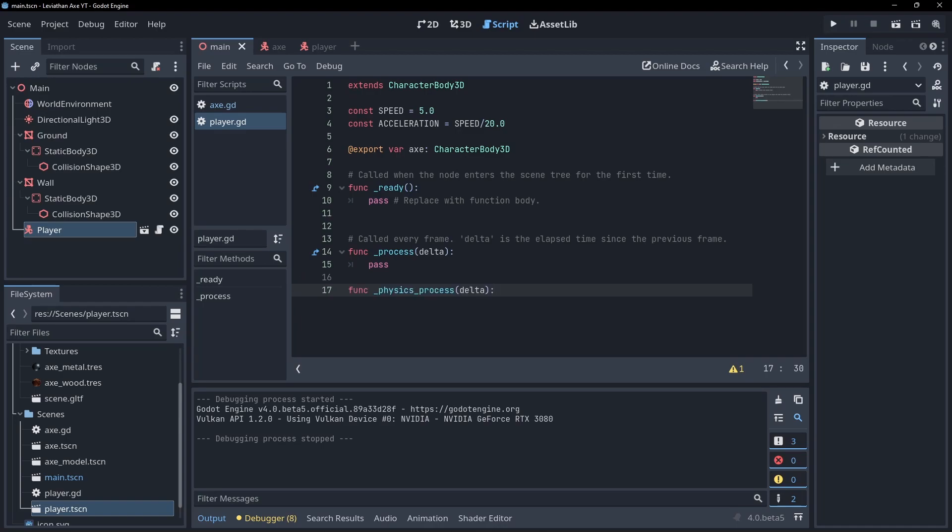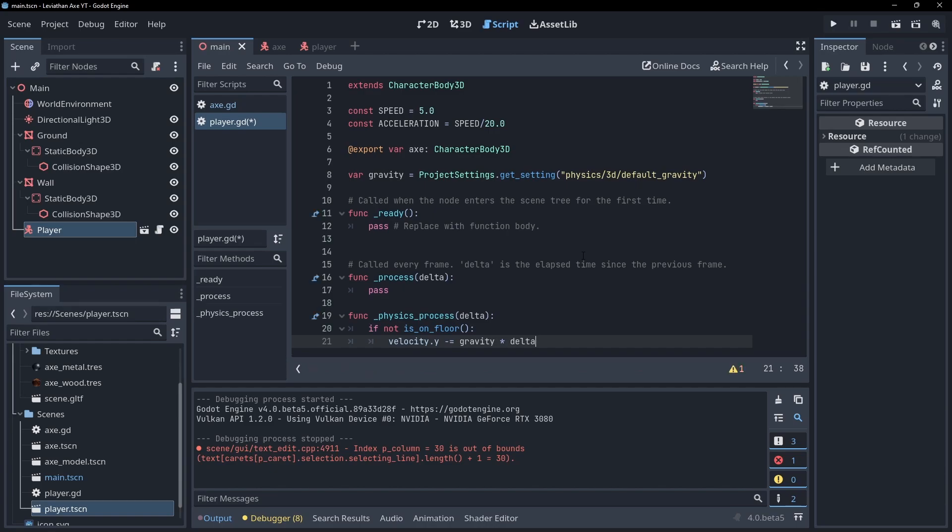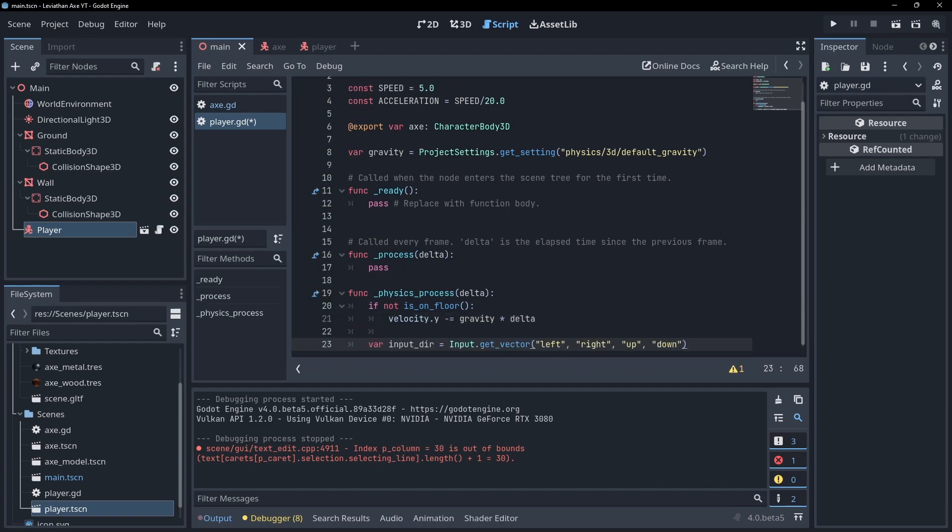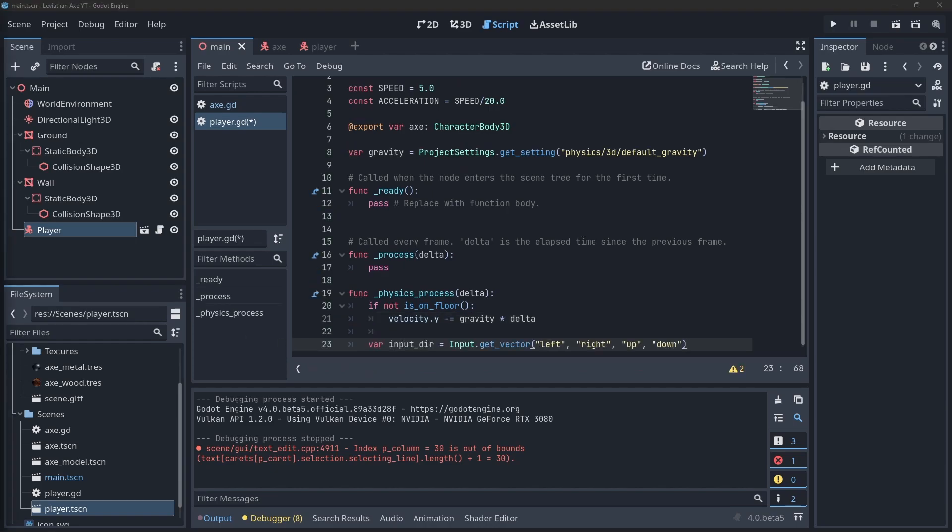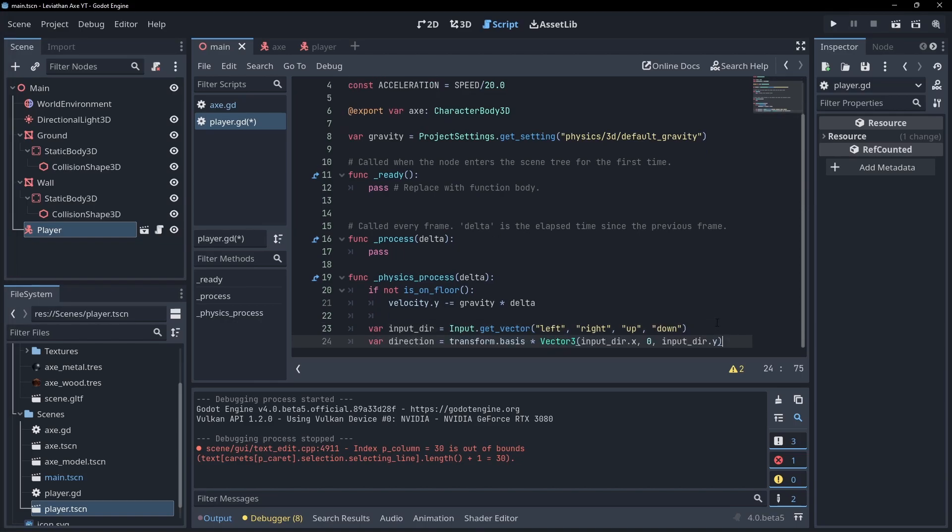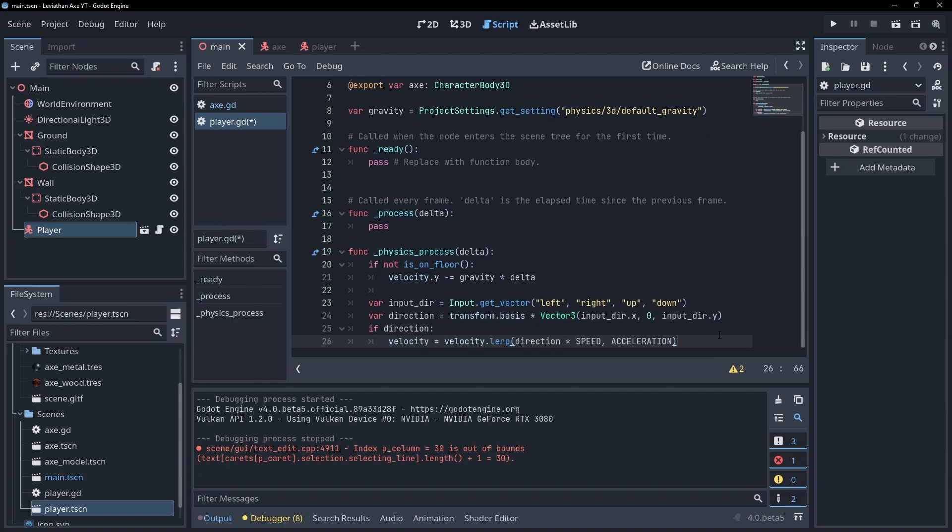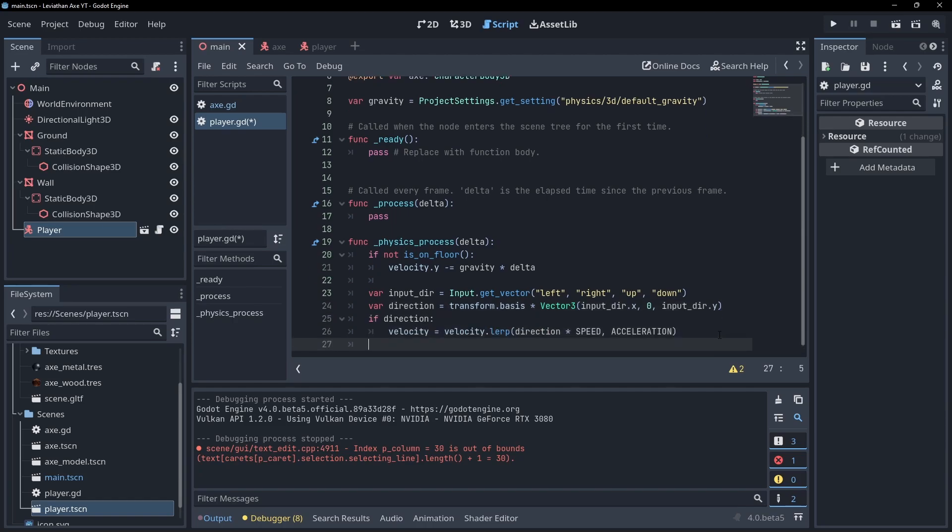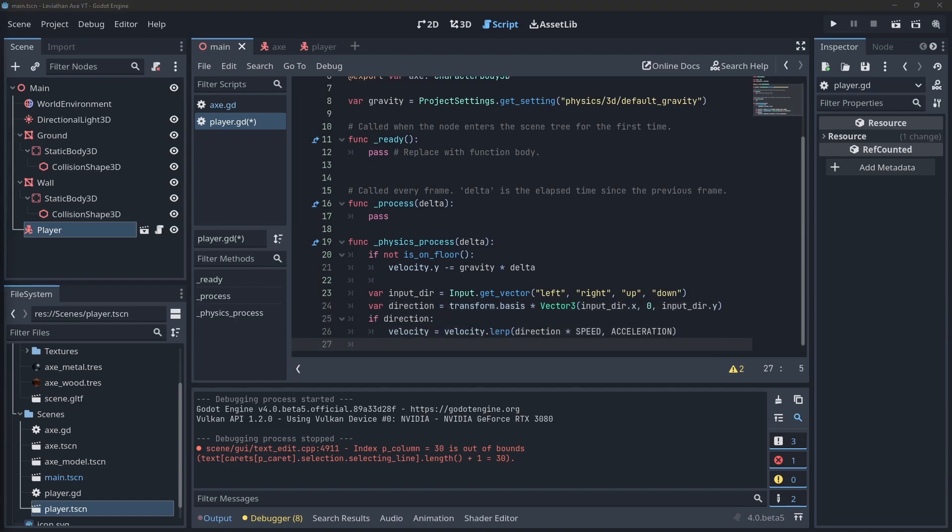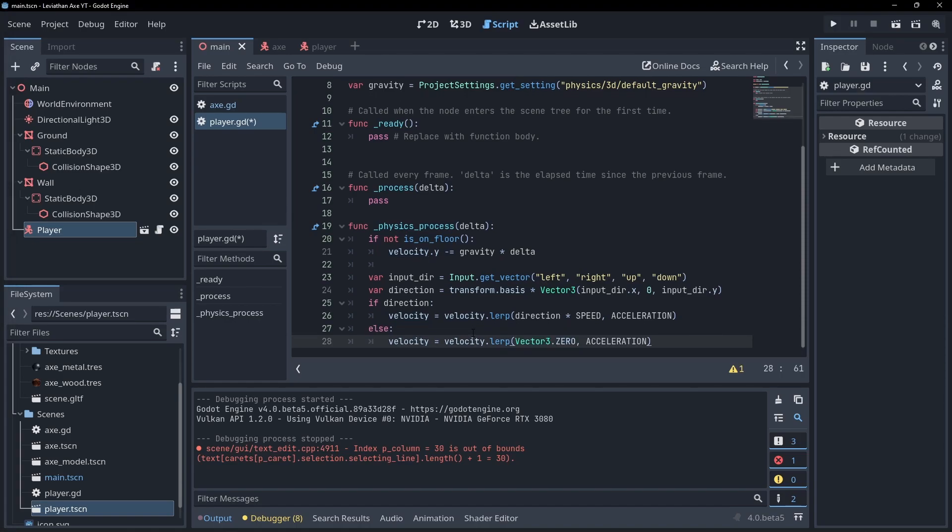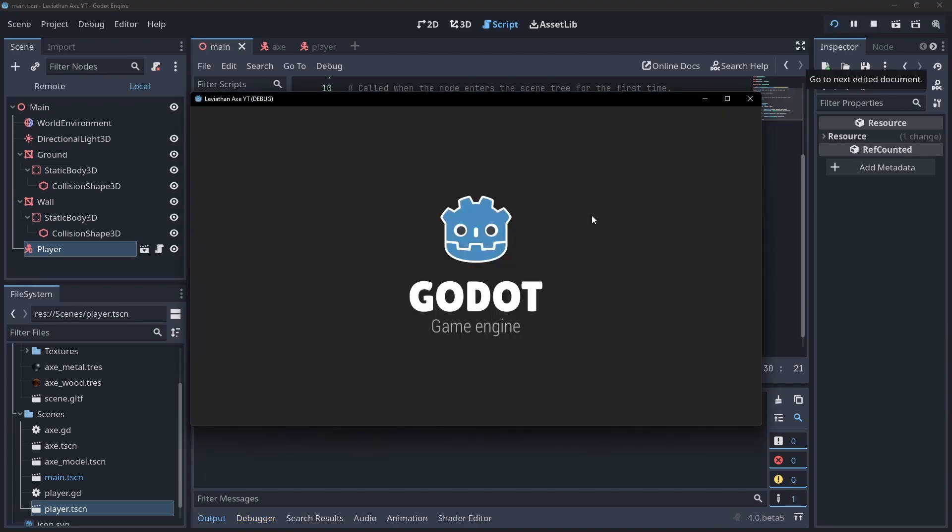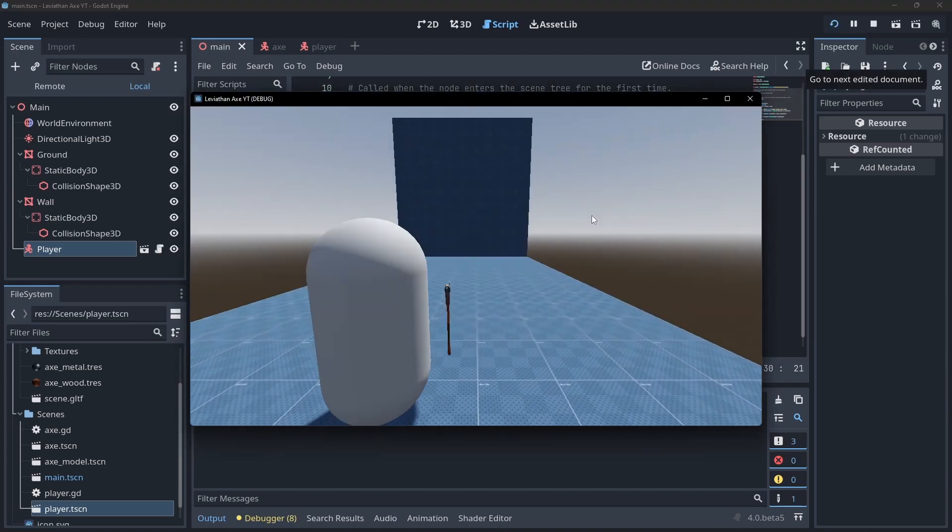Override physics process and apply gravity the same way we did in our axe. Then create a direction vector from the movement input actions we defined earlier. We want this direction relative to our player's transformation which we can get by multiplying it by our transform basis. If the direction is set, lerp our velocity using our speed and acceleration values. If not, lerp our velocity towards zero. Then call move and slide. This allows us to move. Now let's handle looking around.